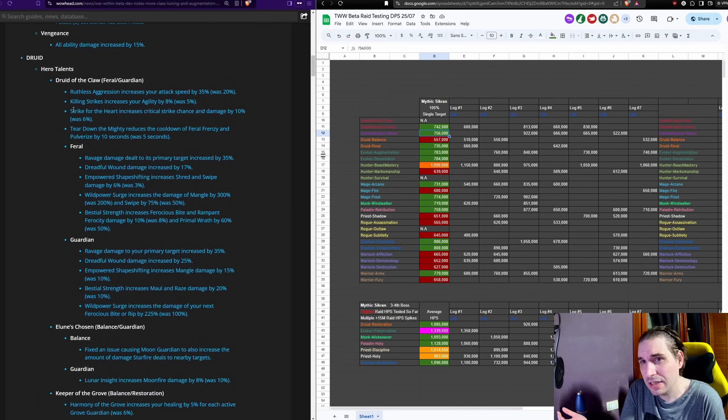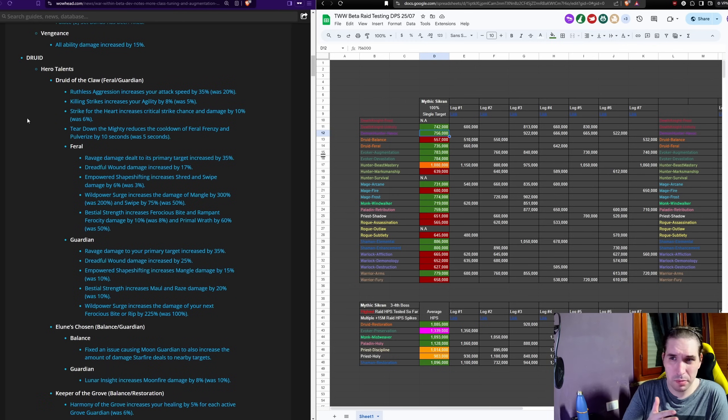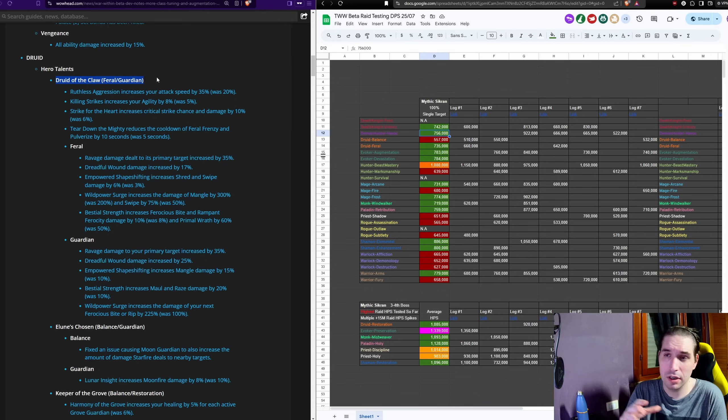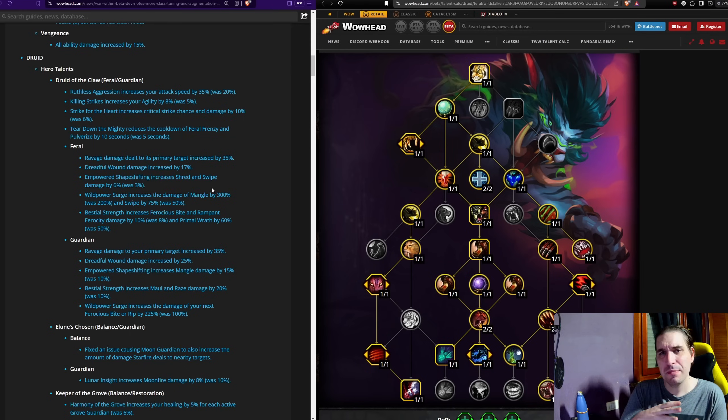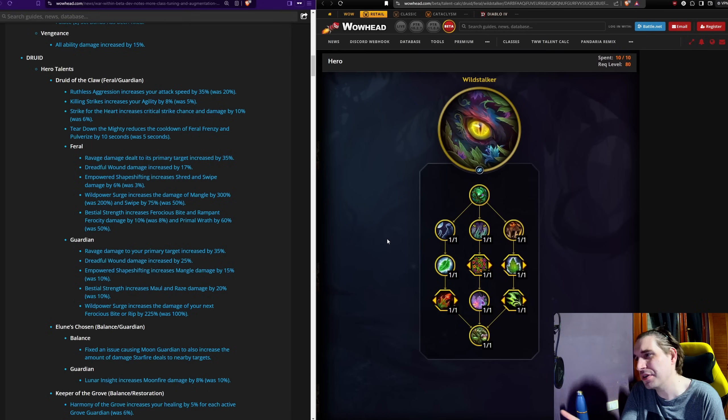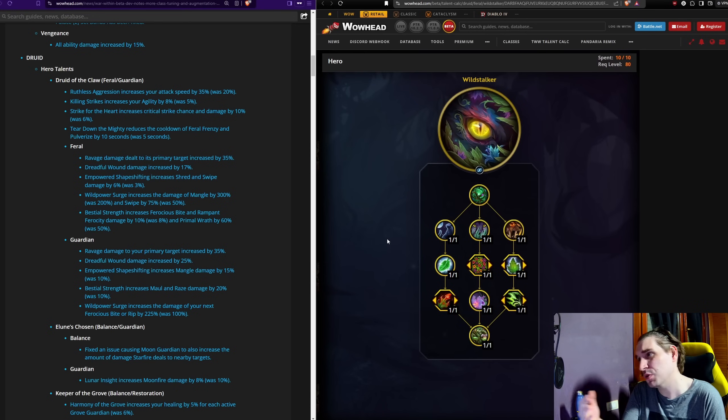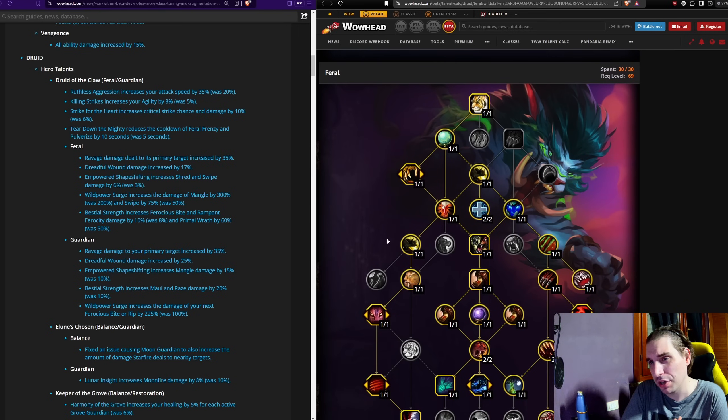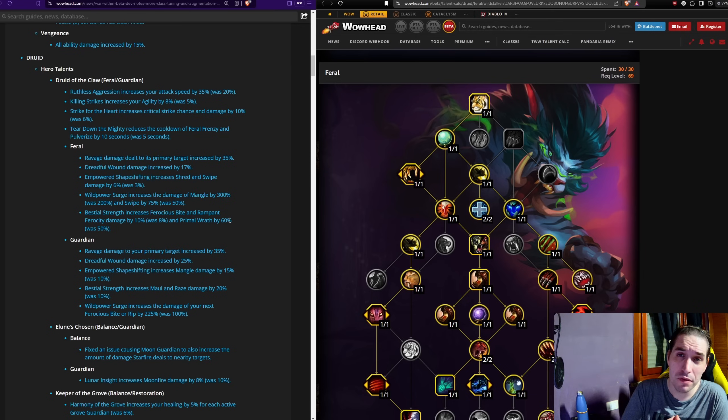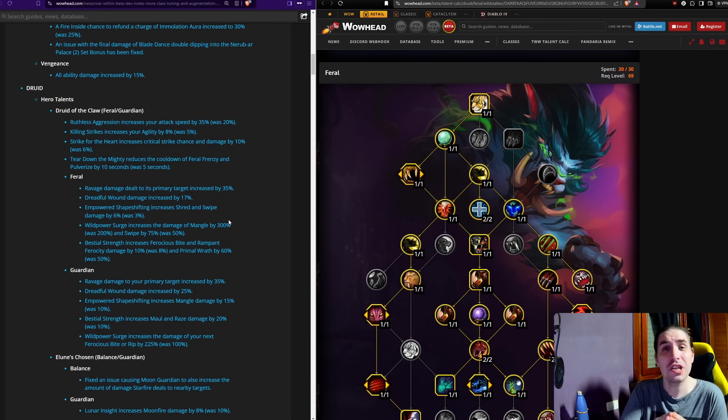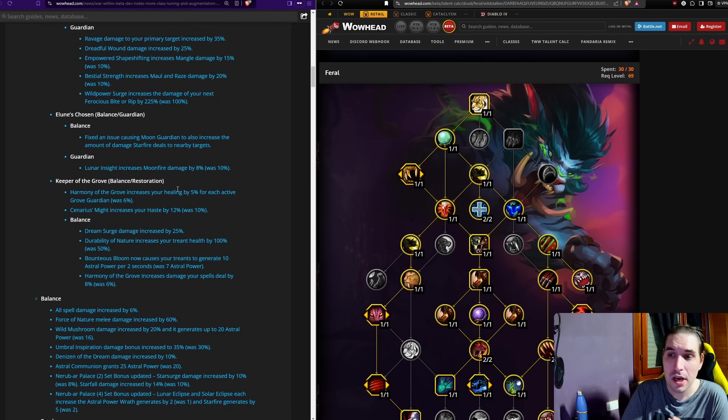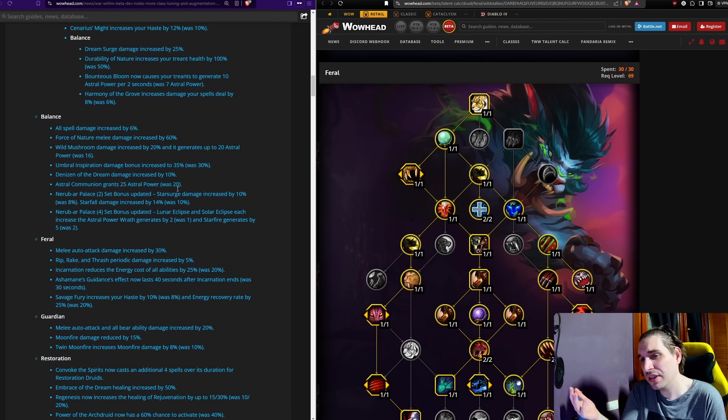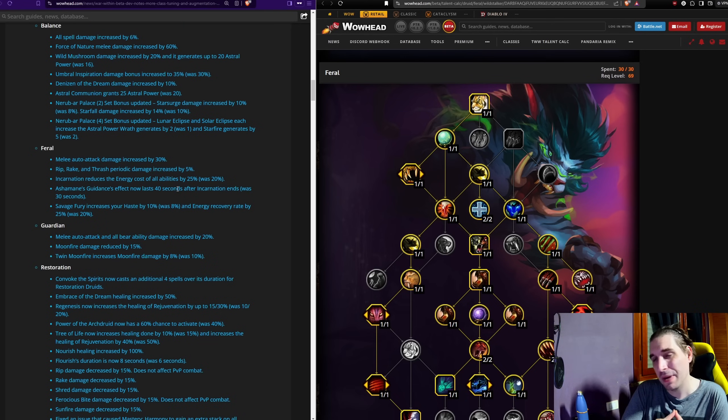What is being moved around are the changes to Druid. So Druid is getting changes across the board because Druid of the Claw, the talent tree for Feral and Guardian, is being buffed significantly. Similar to other instances because the other specs weren't really playing with Druid of the Claw. Feral was playing Wildstalker, Guardian was playing the Elune's Chosen Bear Fury of Elune build, so it's just a set of buffs to try to make Druid of the Claw more appealing.